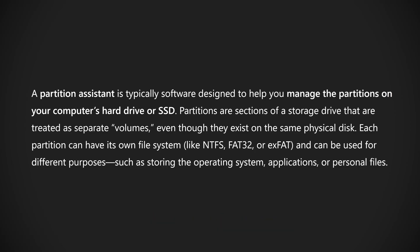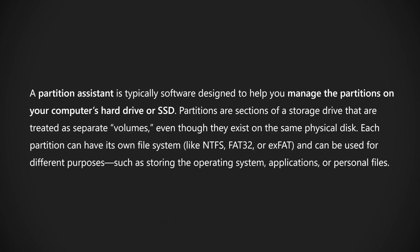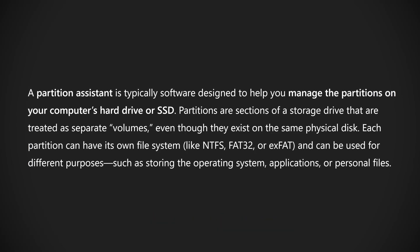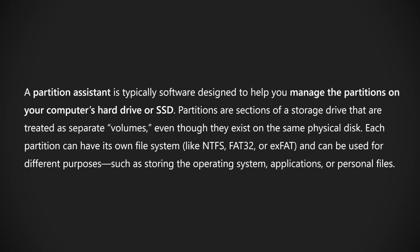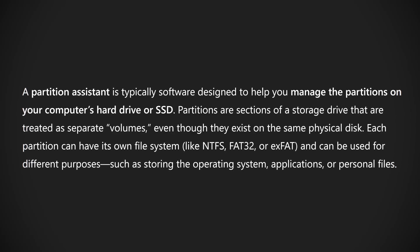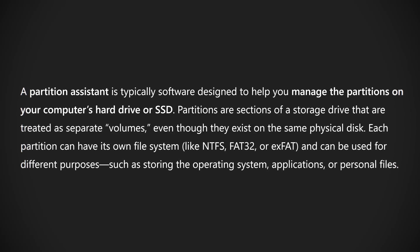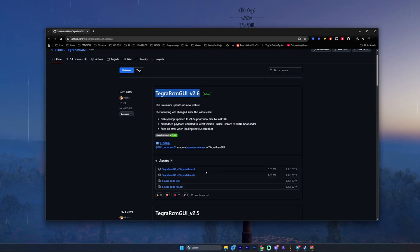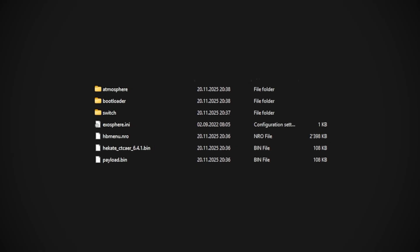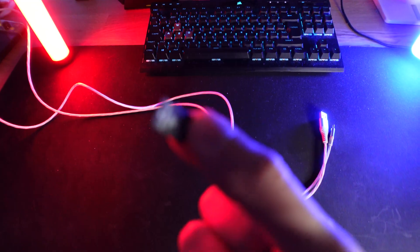What else you will need is GUI format or partition assistant, a program to format your SD card to FAT32. Then we also use Tegra RCM GUI, the PC program to send the payload to your Switch. And once you have everything, like every tool and files downloaded, we're ready for the fun part.